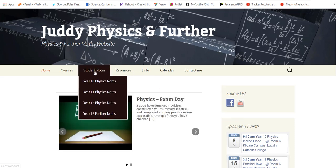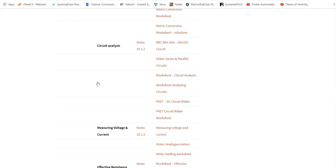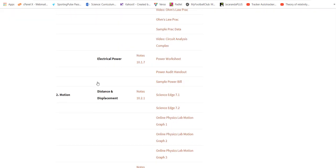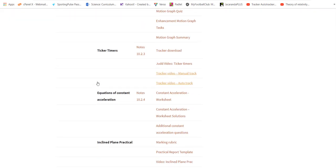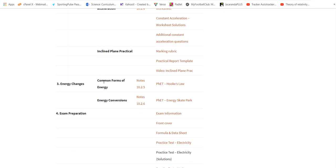So first of all I'll go to my year 10 physics notes. Down the bottom here in the motion section you'll see I've got common forms of energy with a connection linked to the PhET simulator for Hooke's law.